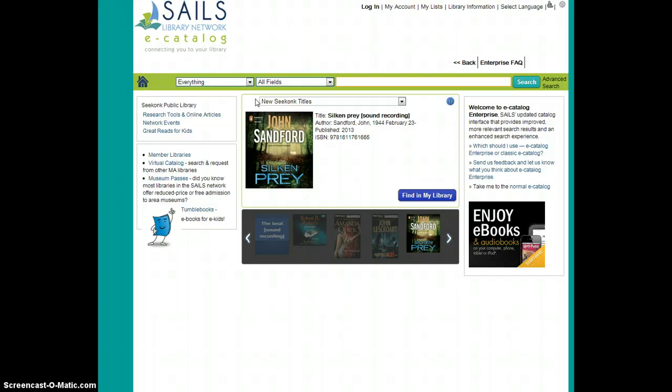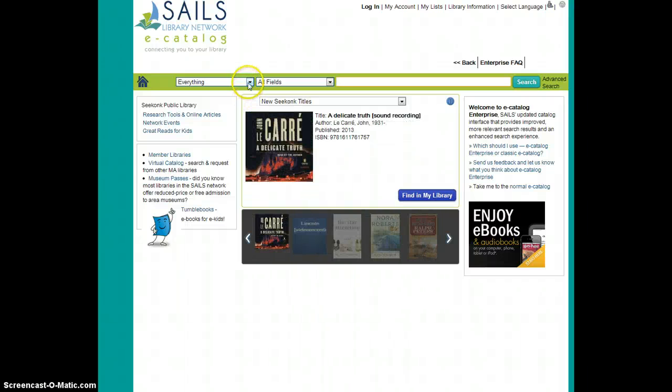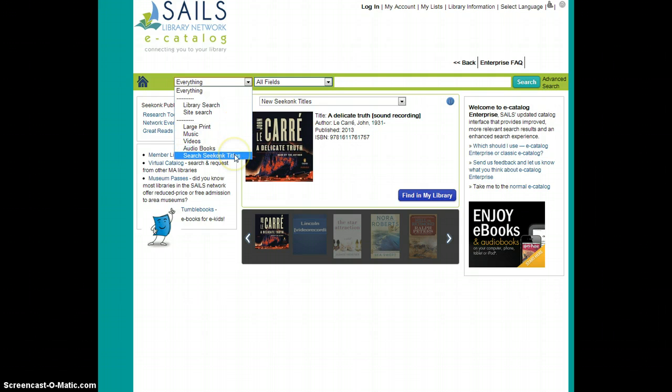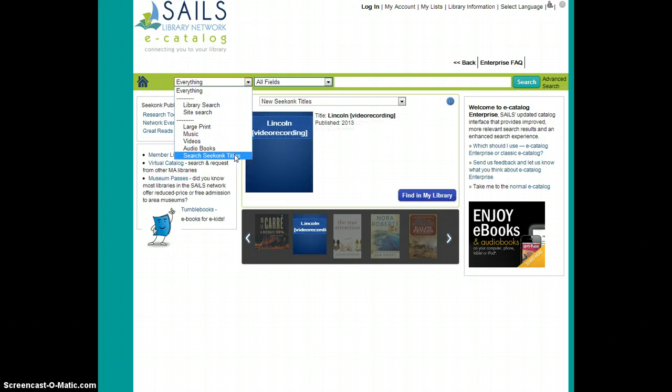One of the other nice things you get by logging into the library first is your first search field can quickly be limited to searching only Seekonk titles without you having to browse through the long list of all the SAILS libraries in our network.